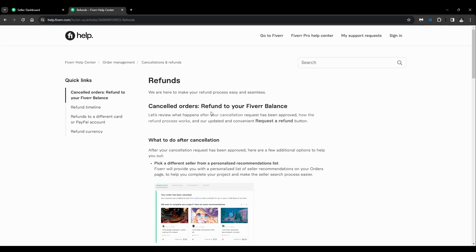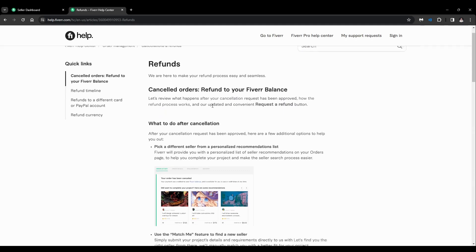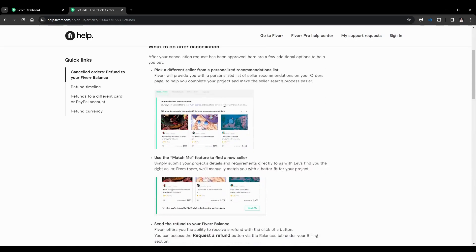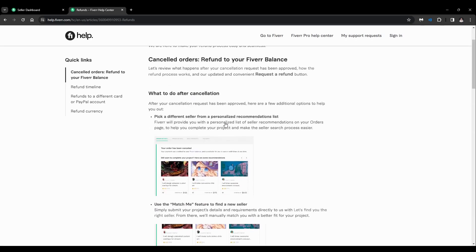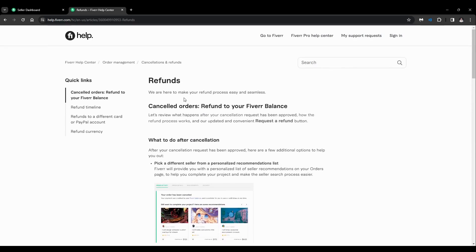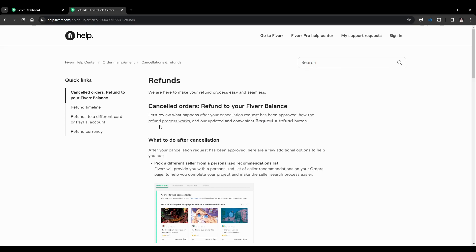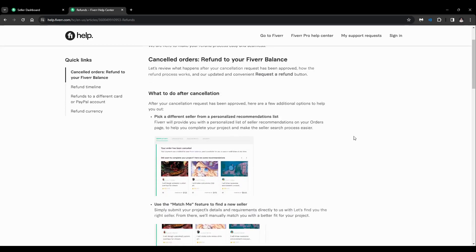You'll see the guide on how to make the refund process, or what is the refund process. Refunds are here to make a refund process easy and seamless. Canceled orders refund to your Fiverr balance. Let's review what happens after a cancellation request has been approved, how the refund process works, and an updated and convenient request a refund button.